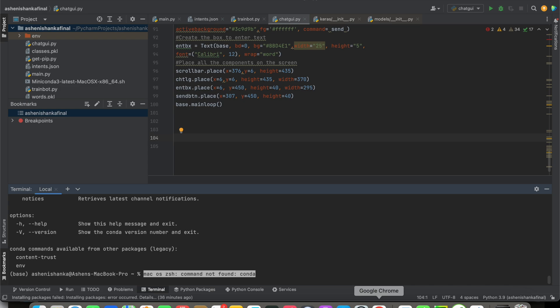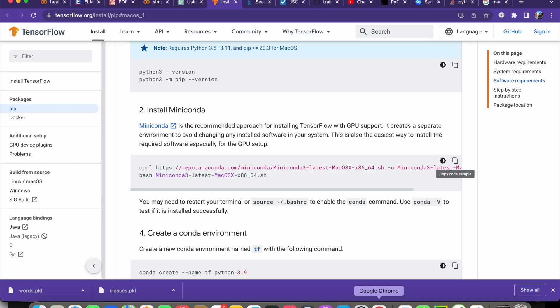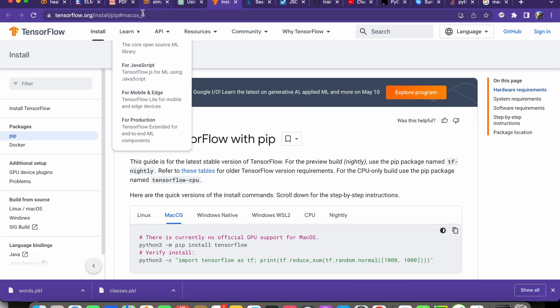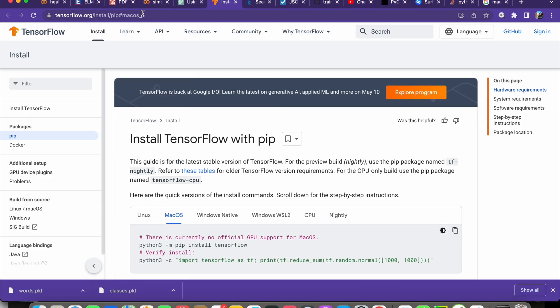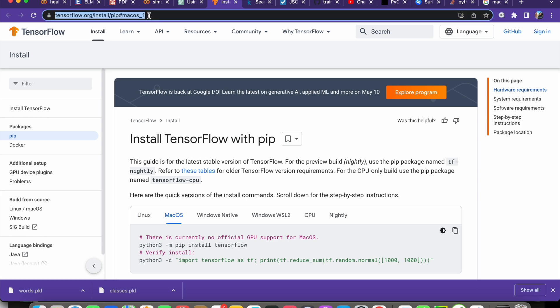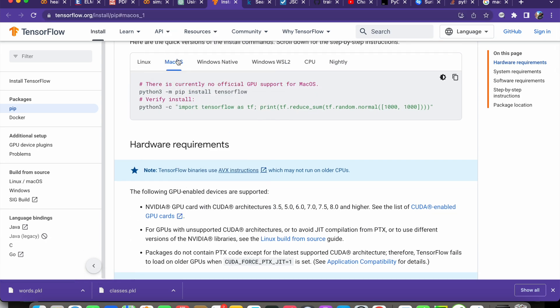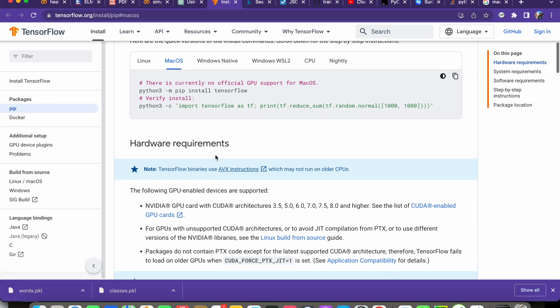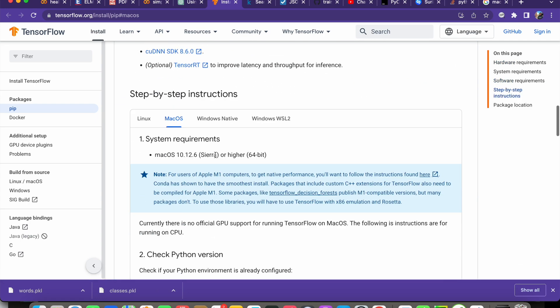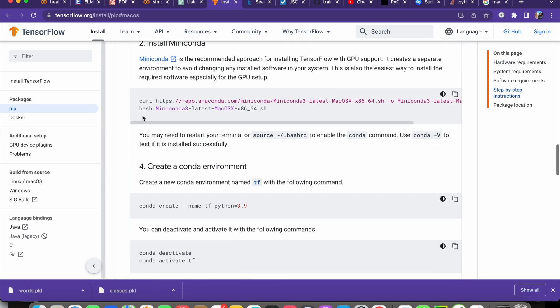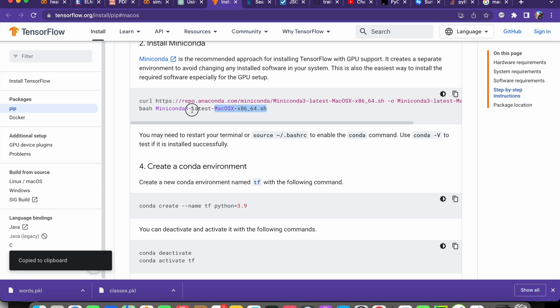you that. Firstly, you have to open the link that I attached in the video description, this one, and here select the macOS. Then you have to copy this code: curl http... and at the end it